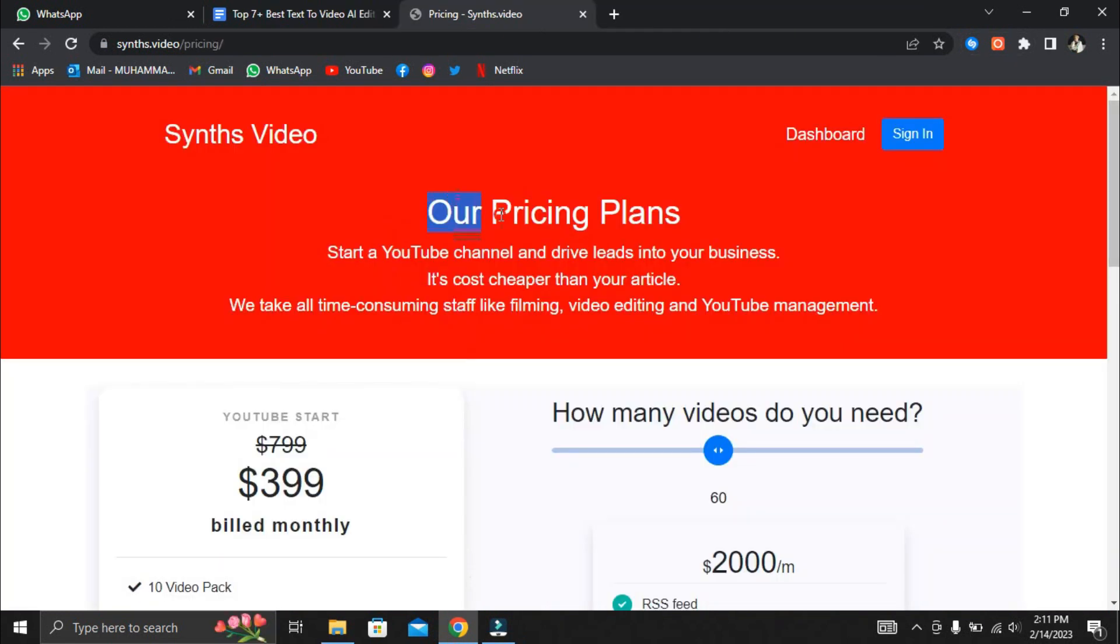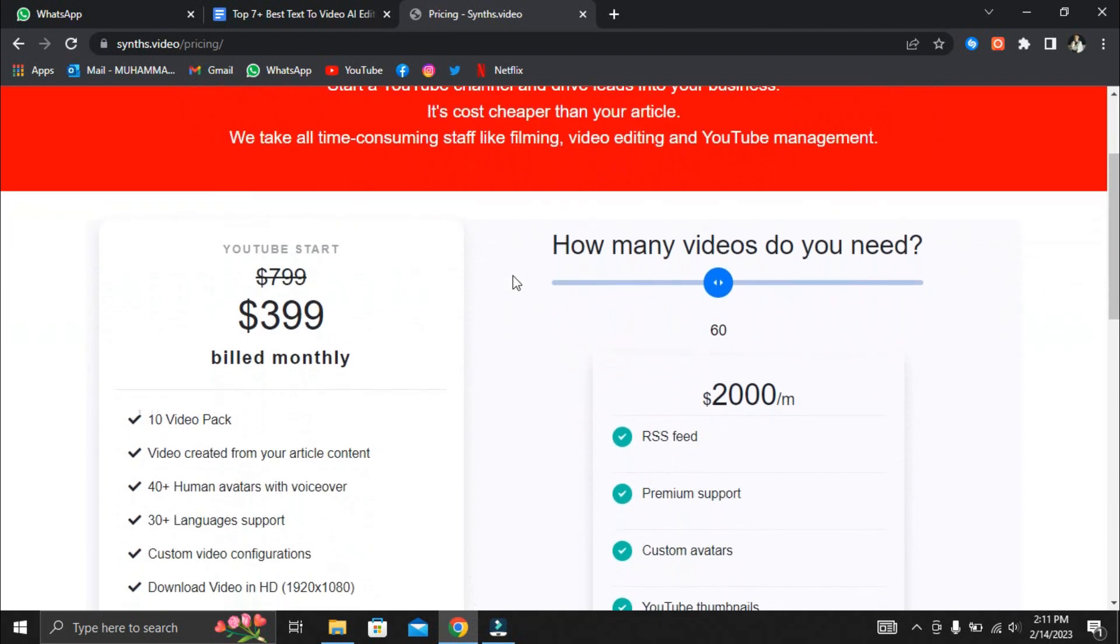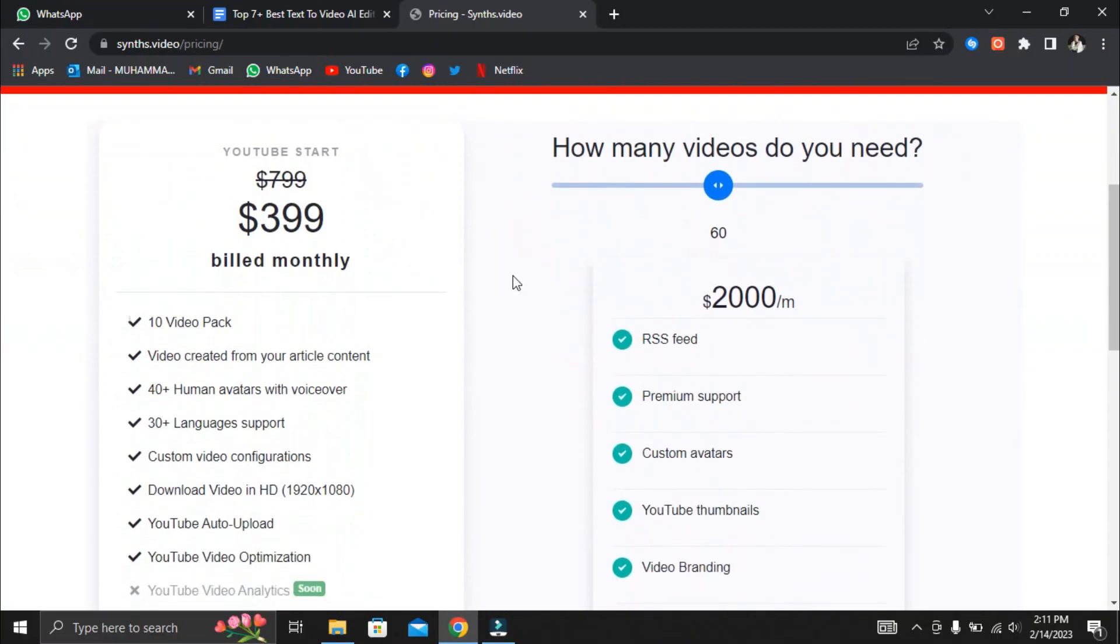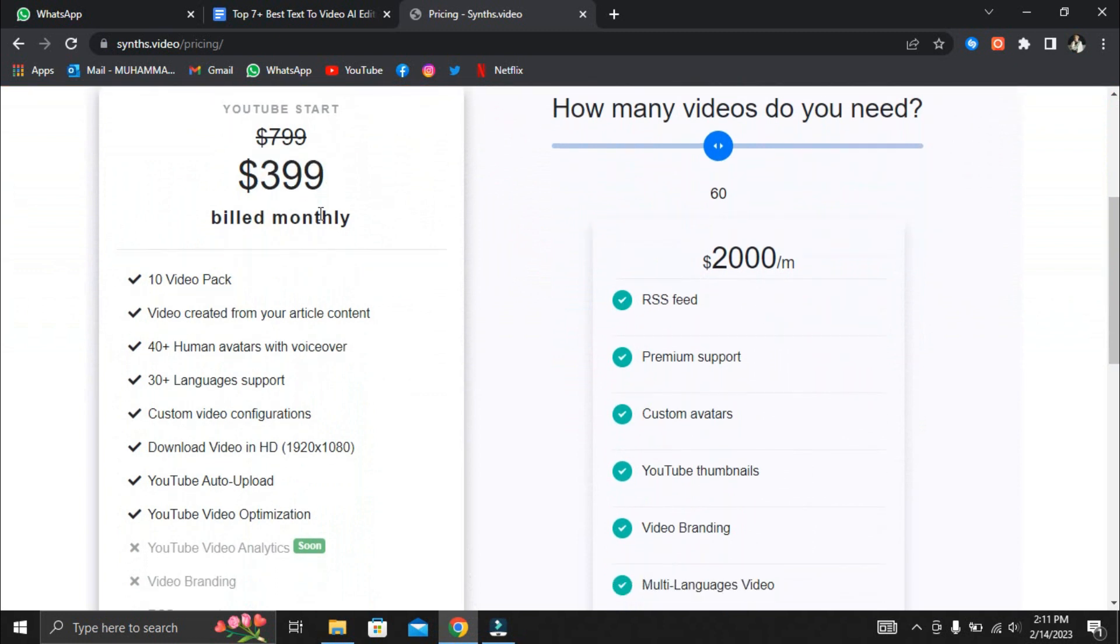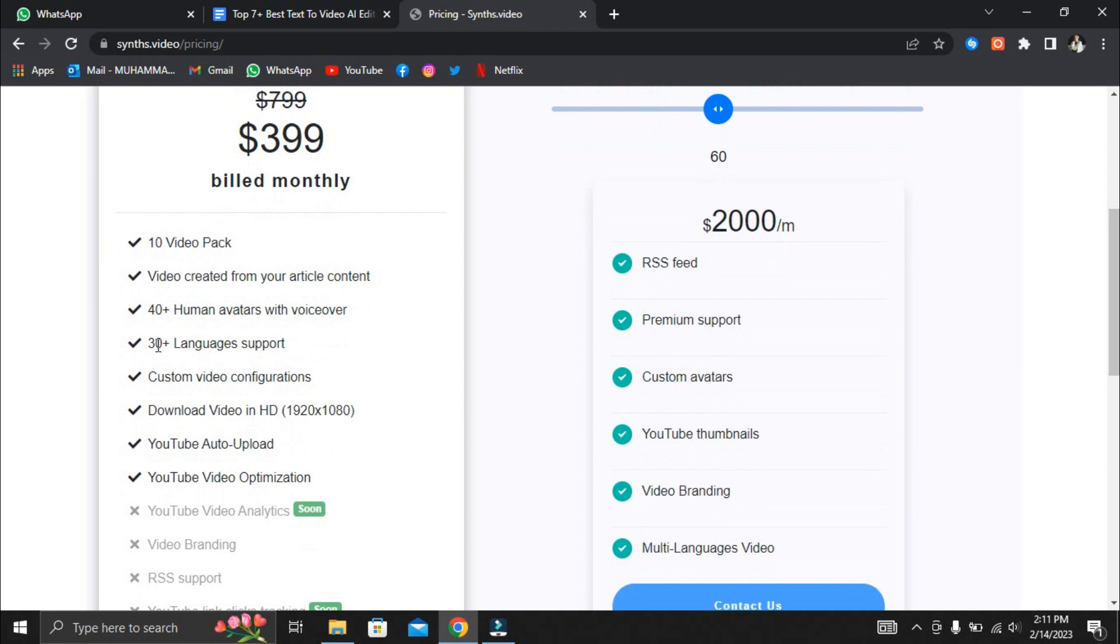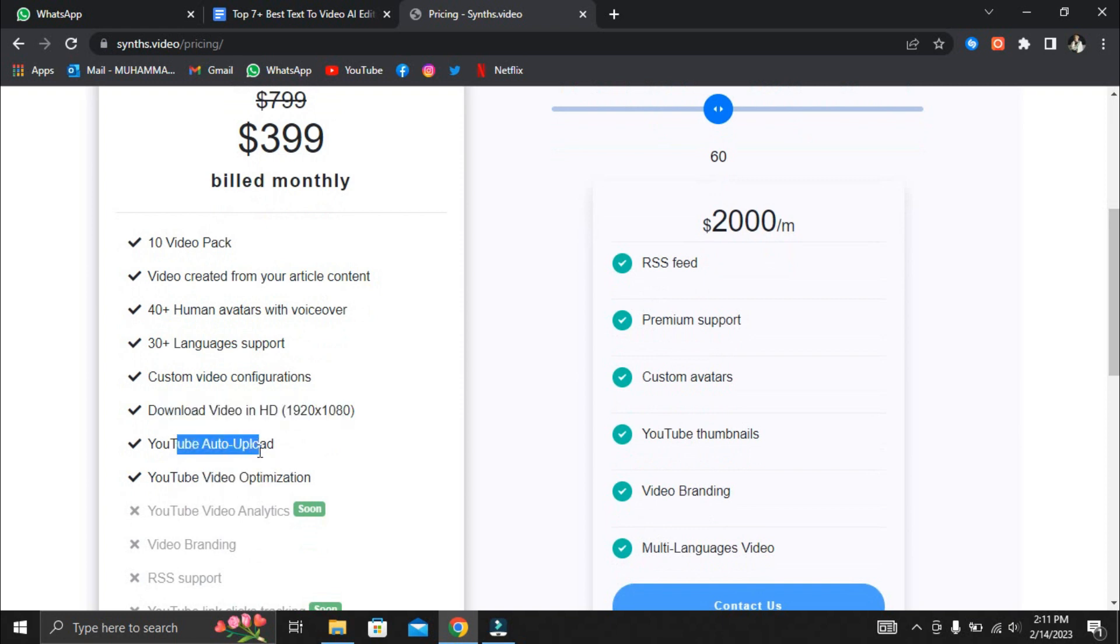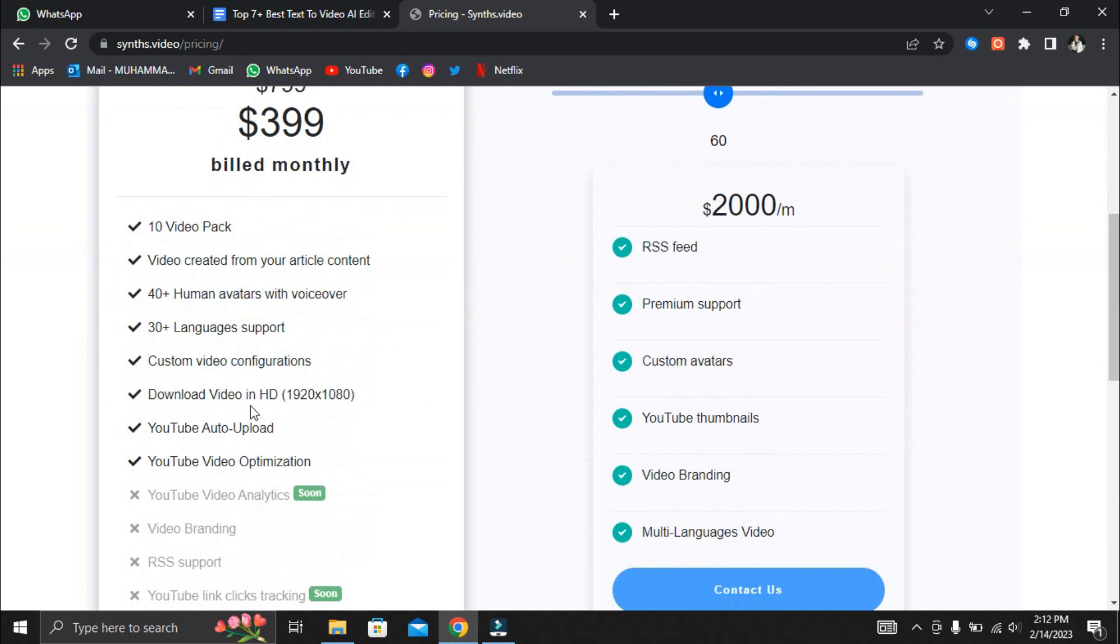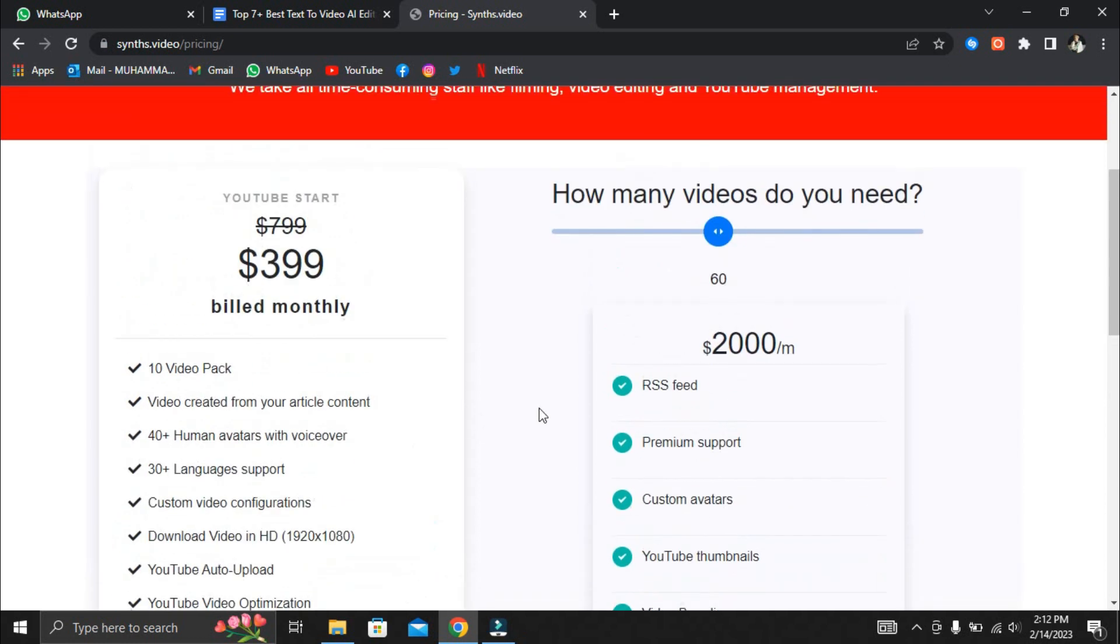SynthVideo is easily the most expensive AI editor on this list, but may be worth it to some who absolutely refuse to appear on camera but still want to give their videos a human touch. The YouTube Start Pack is a whopping $399 per month and allows you to create 10 videos per month. It also facilitates videos created from your article content, has over 40 human avatars with voiceover, supports 30 plus languages, allows custom video configurations, HD video downloads, YouTube video optimization, YouTube auto upload. The same caution applies for YouTube auto uploads as it does for Lumen 5 auto upload RSS feeds and other content creation methods that YouTube deems to be low effort and get your channel banned.